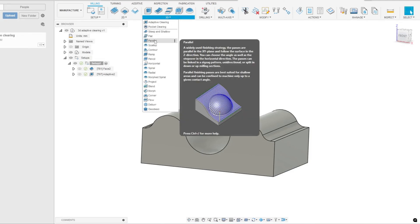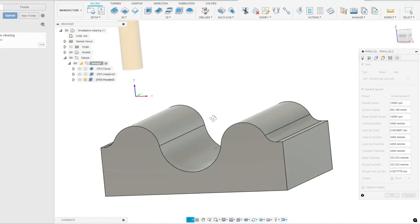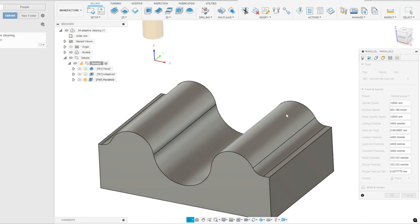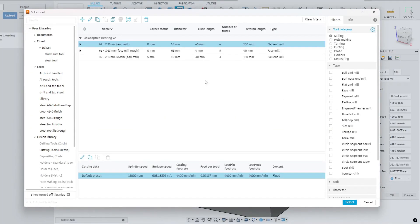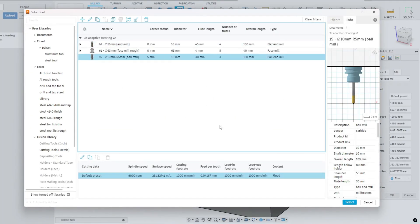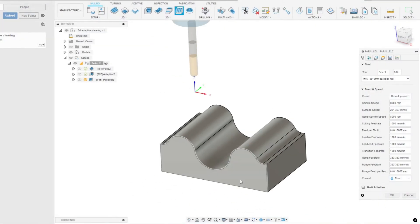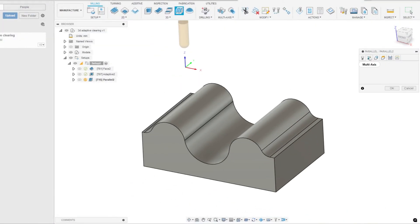Go to the 3D menu in the top toolbar and select Parallel. First, we need to select a tool. It's important to note that for a parallel operation, a ball nose end mill cutter is typically used. The main reason for choosing a ball nose cutter is that the rounded tip allows the tool to smoothly follow the surface without leaving sharp steps.